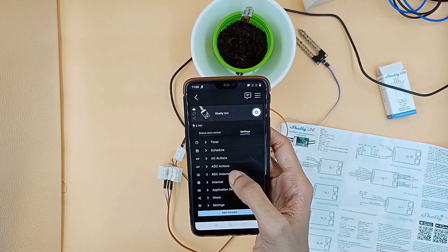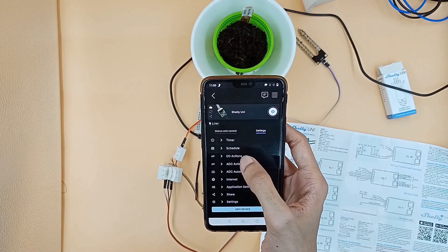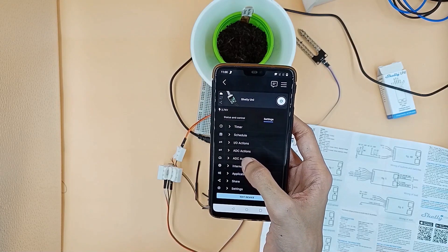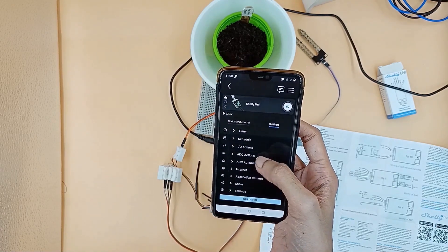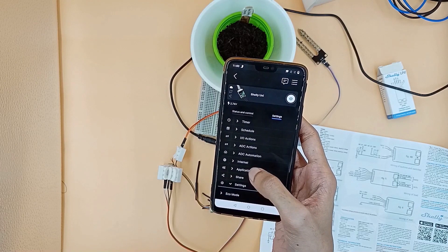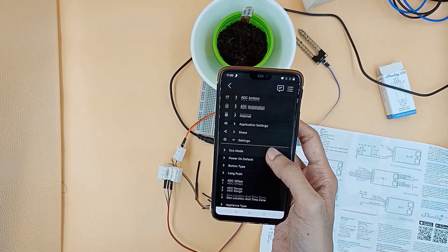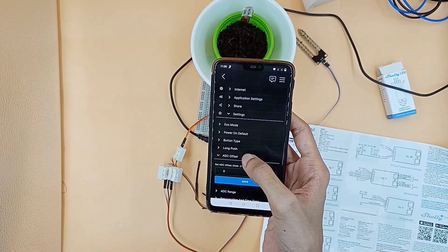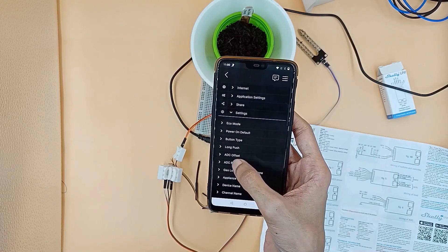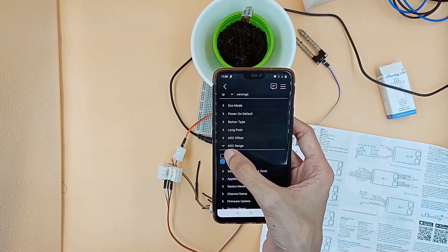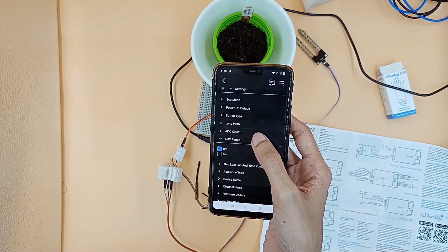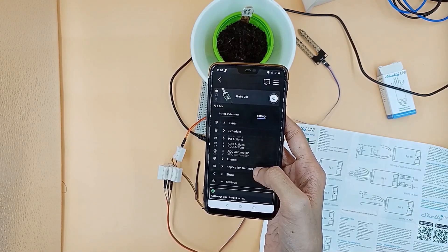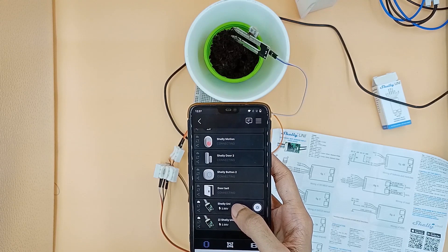Now let's do some configuration in the Shelly app. First we need to go to settings and set the ADC range to 12V because our soil moisture sensor max range is approximately 3V, which falls between 0V to 12V.